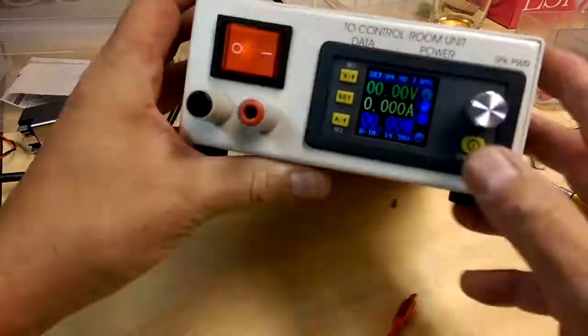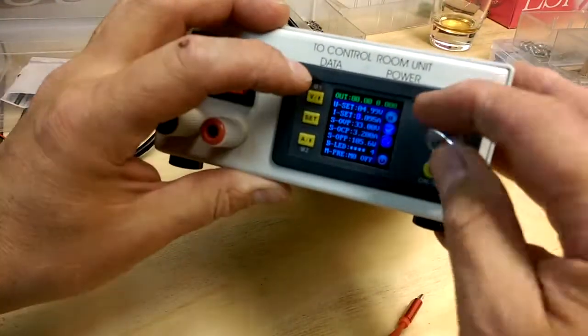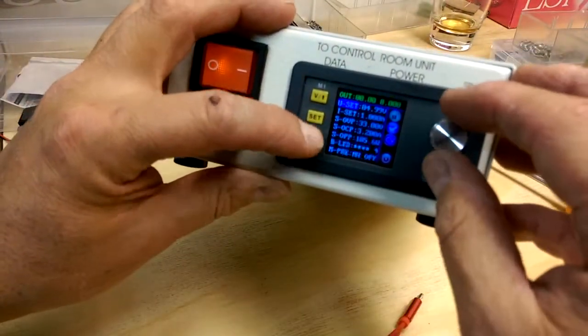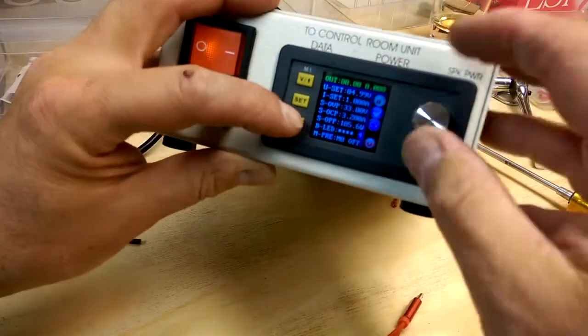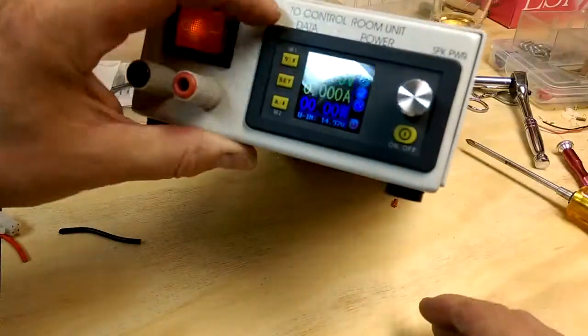A build of a power supply based on DPS 3003. Anyways, thanks for watching. Bye for now. Bye.